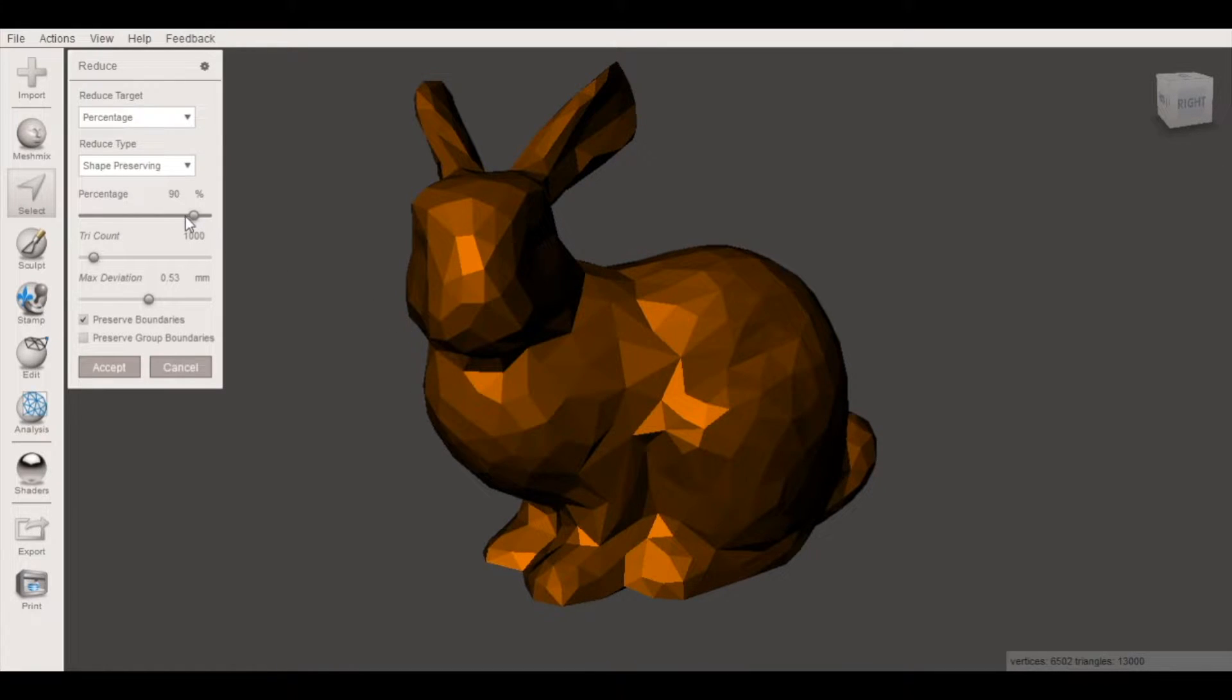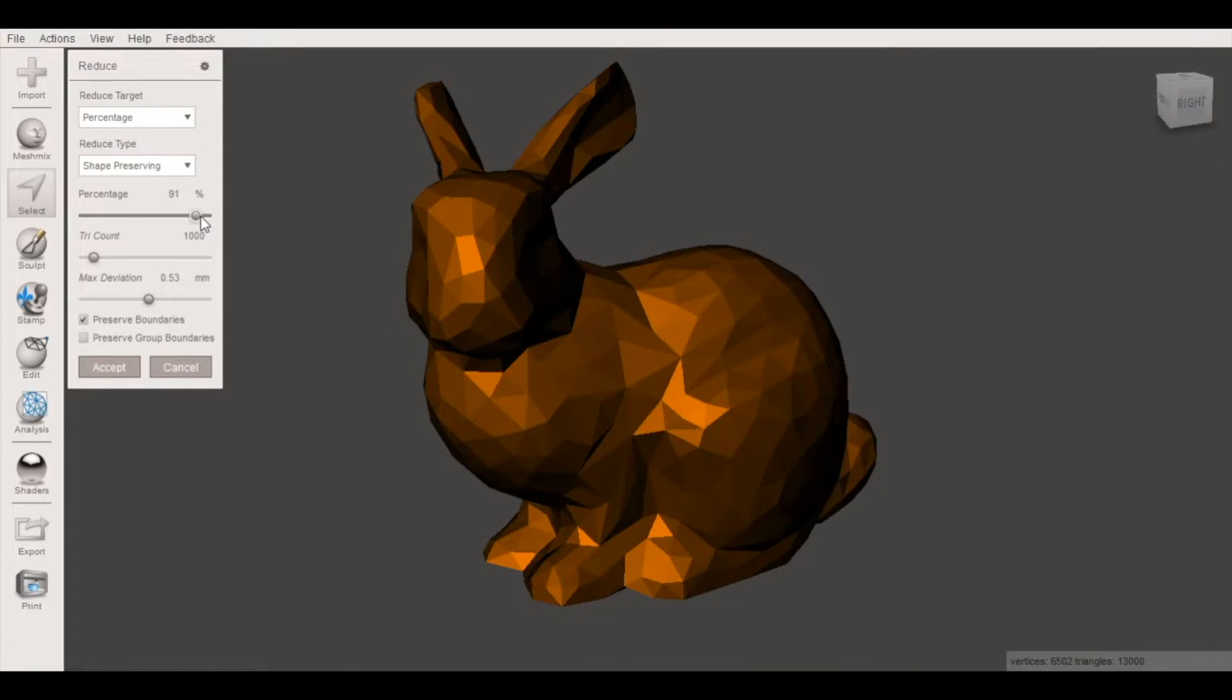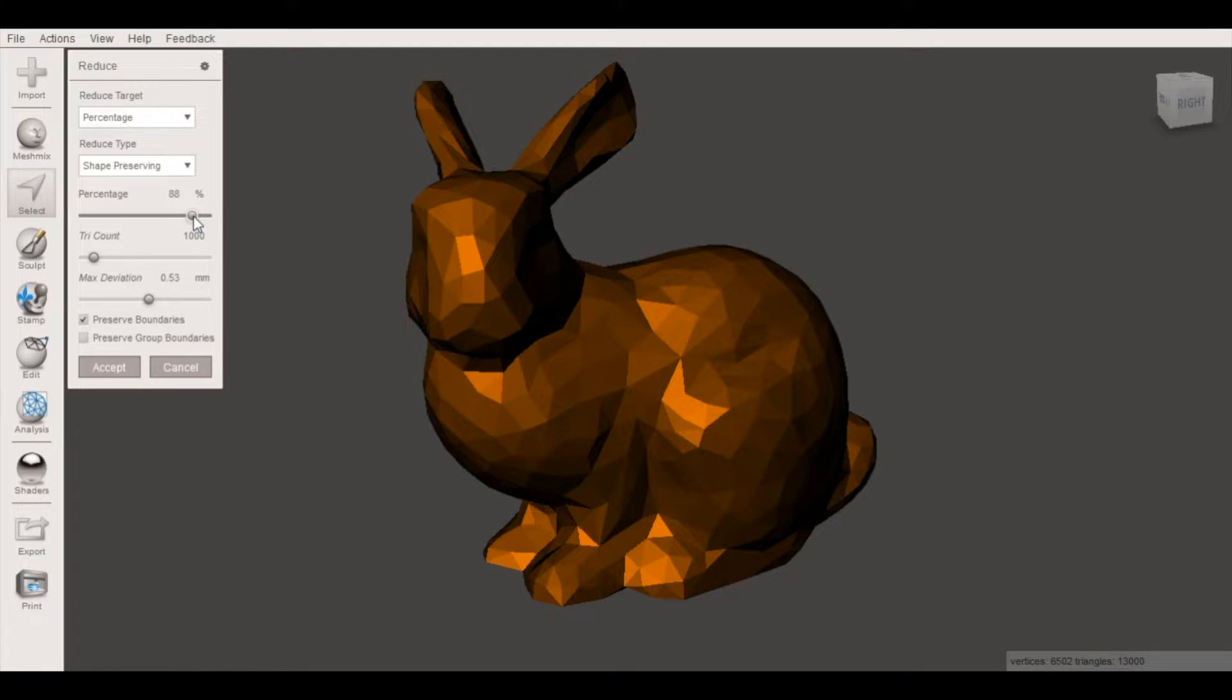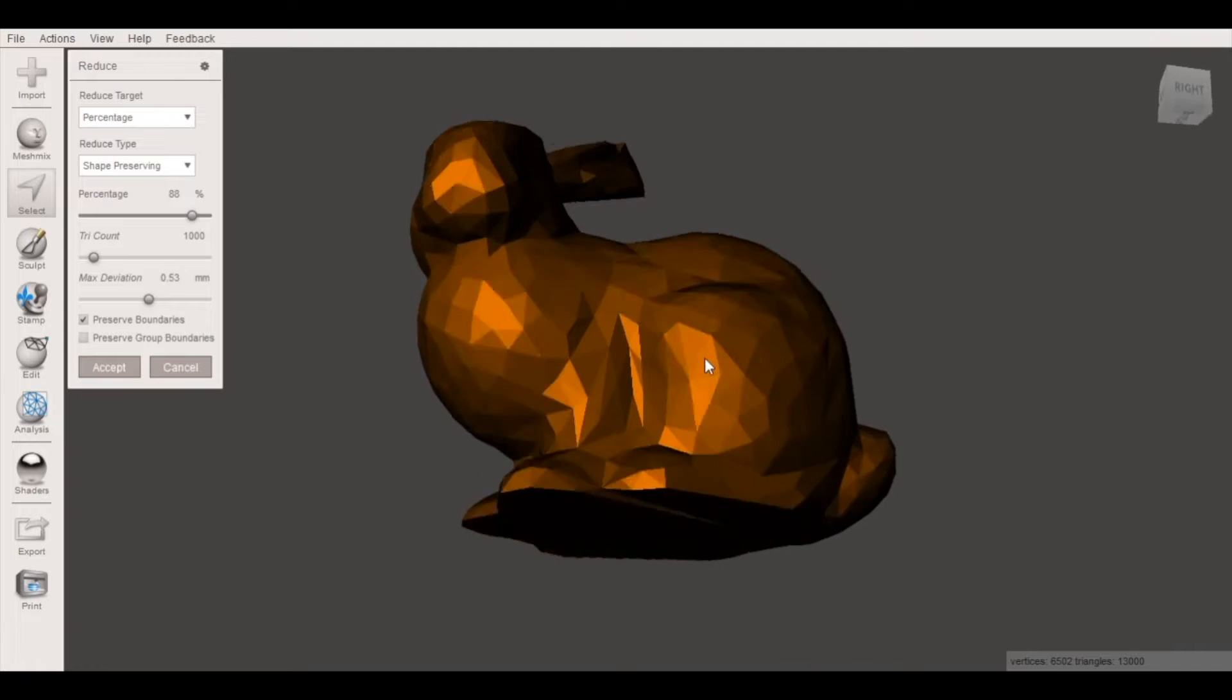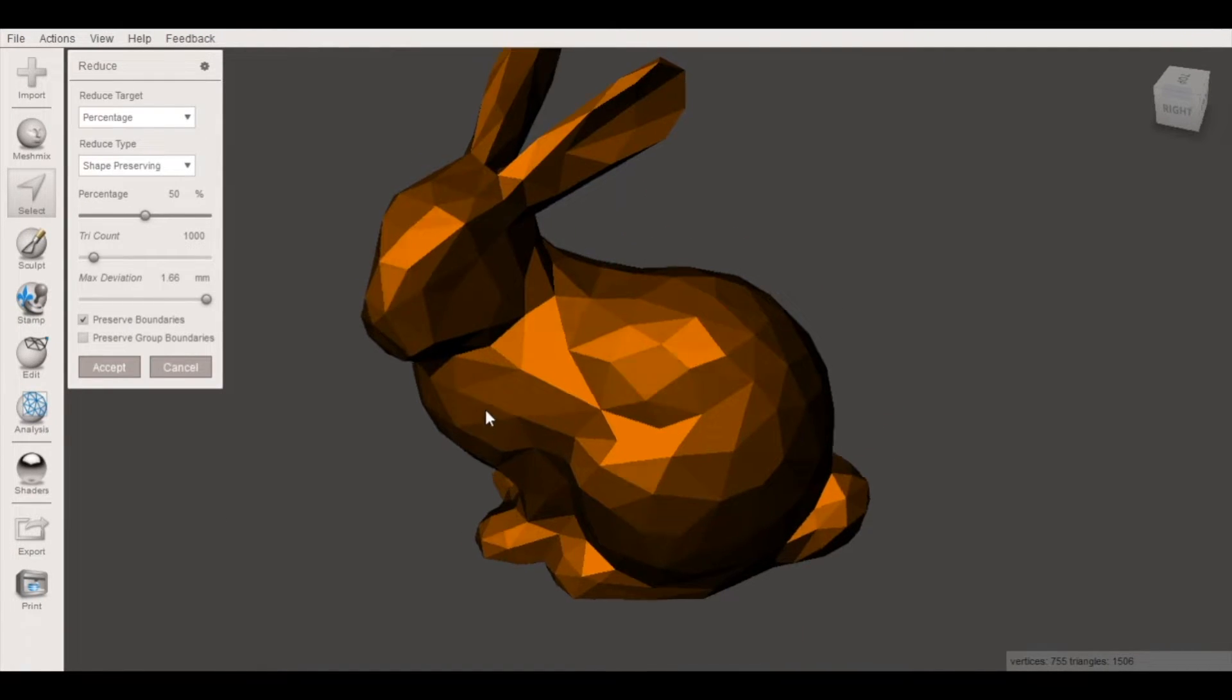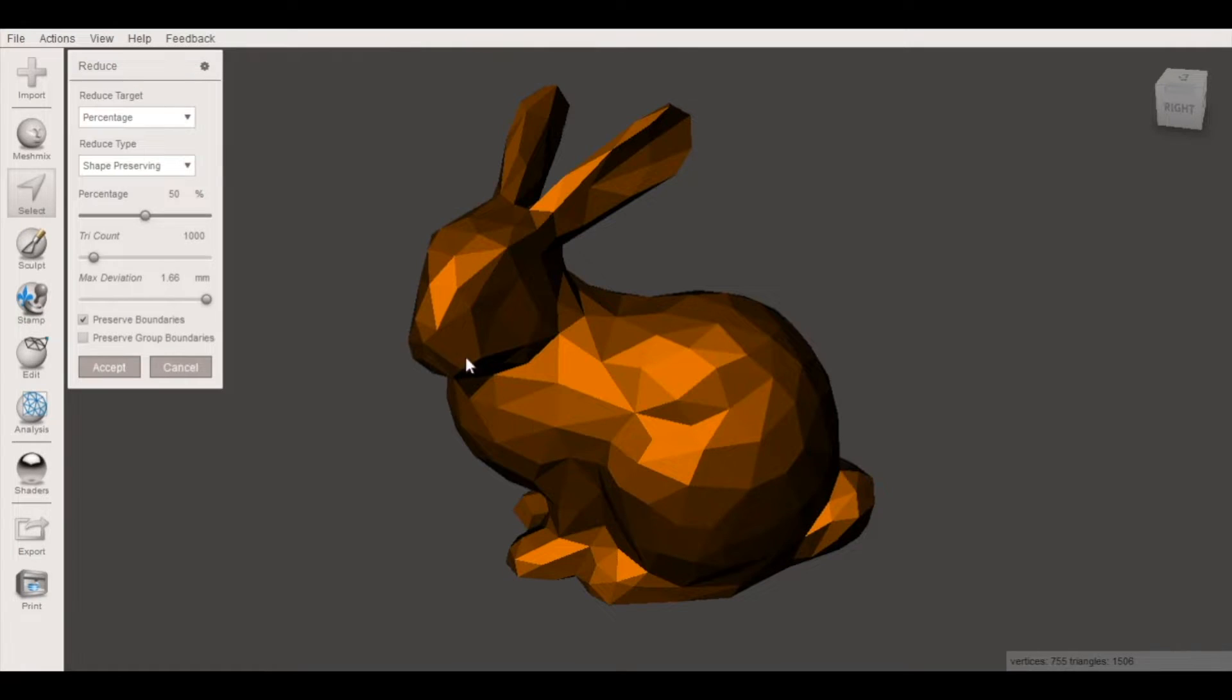So here we go and we're looking at about 80 to 90% gets pretty low poly so I'll select 88% that seems like a pretty good place to stop and now that we've decimated it we'll go back and repeat that process.